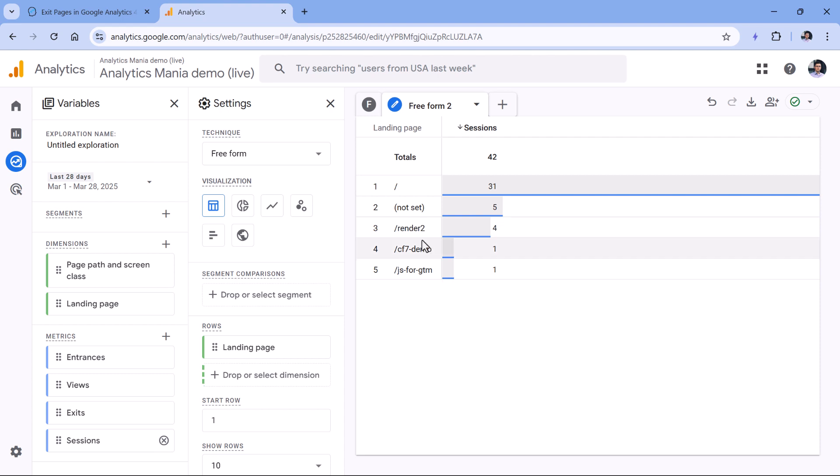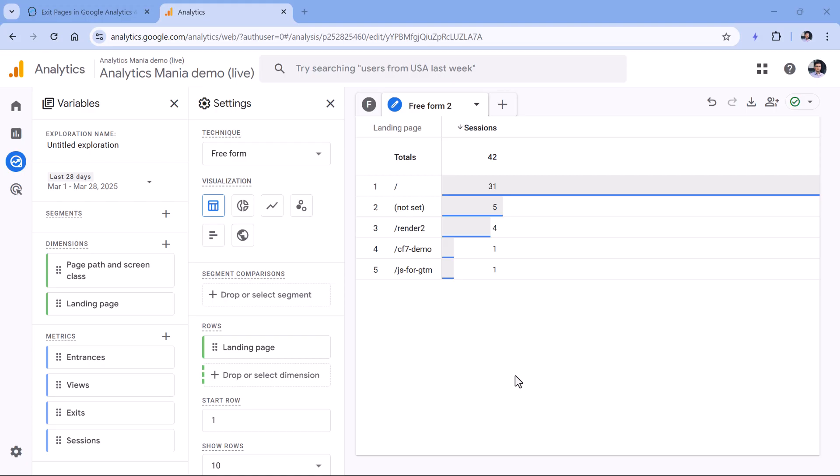But as you can see, the landing page dimension does not show the host name, or in other words, the domain. I think that's a very annoying limitation of Google Analytics. I wish that I could have, let's say, the landing page, but also a landing page with host name as a separate dimension.